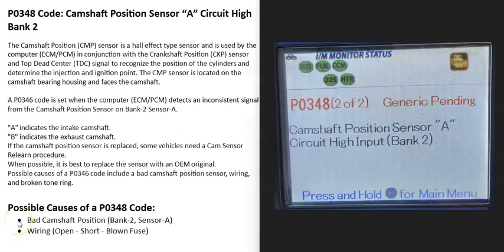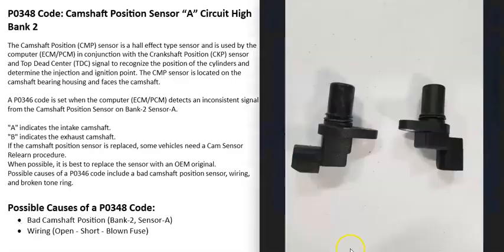Today I'm talking about a P0348 code — what it is and how you could go about fixing it. A P0348 code is a camshaft position sensor circuit high, bank 2. The camshaft position sensor tracks the camshaft as it spins and reports this information back to the computer, which uses it for timing of the engine.